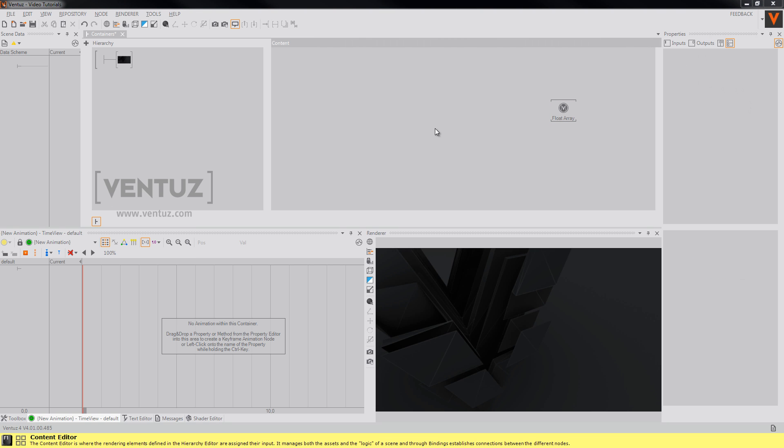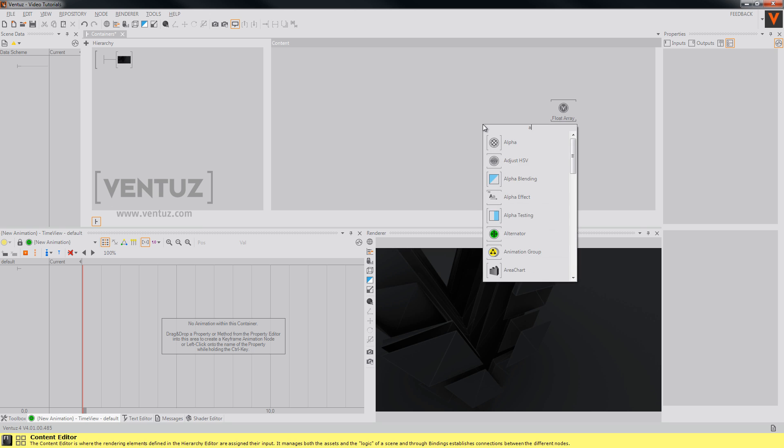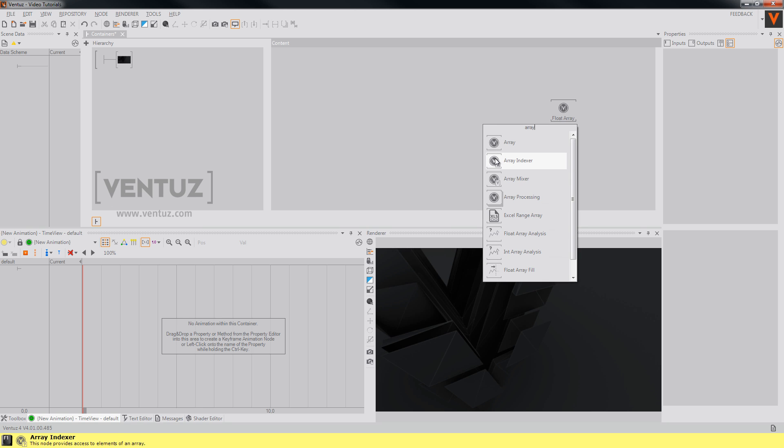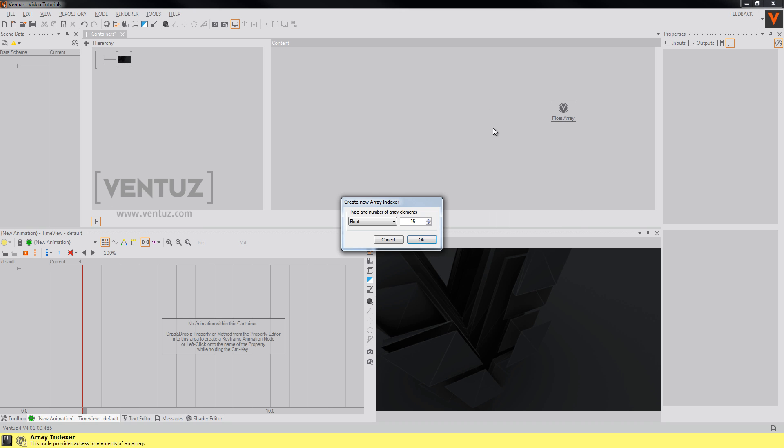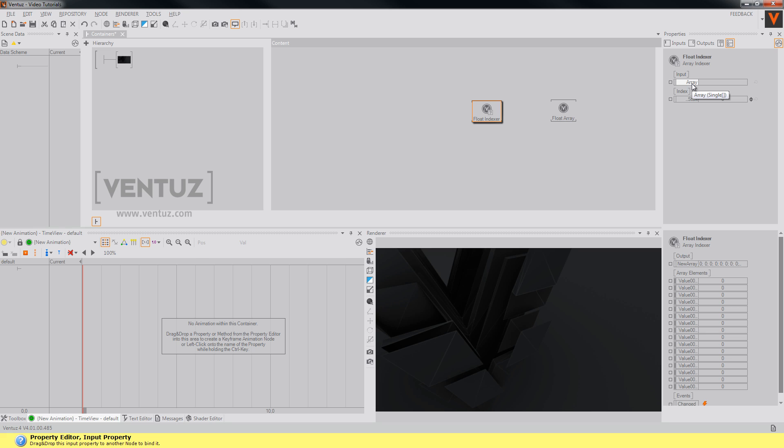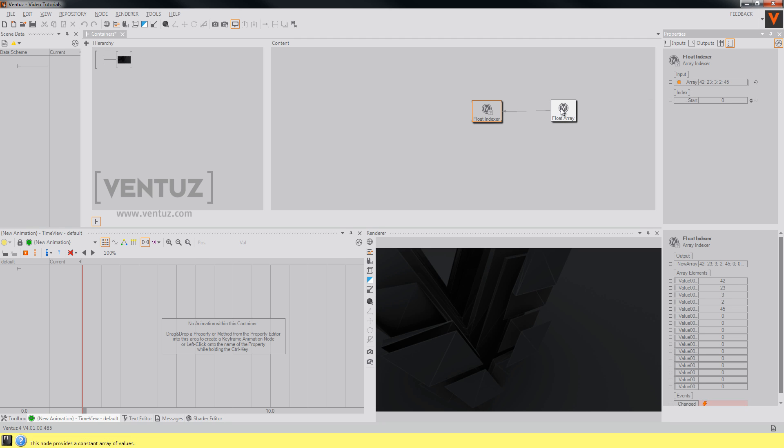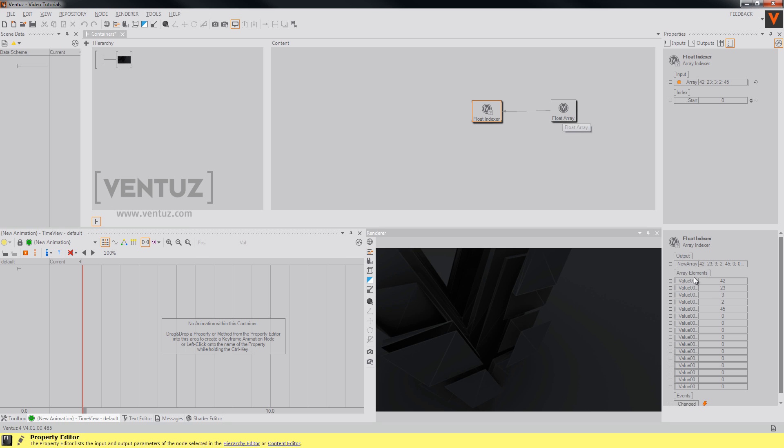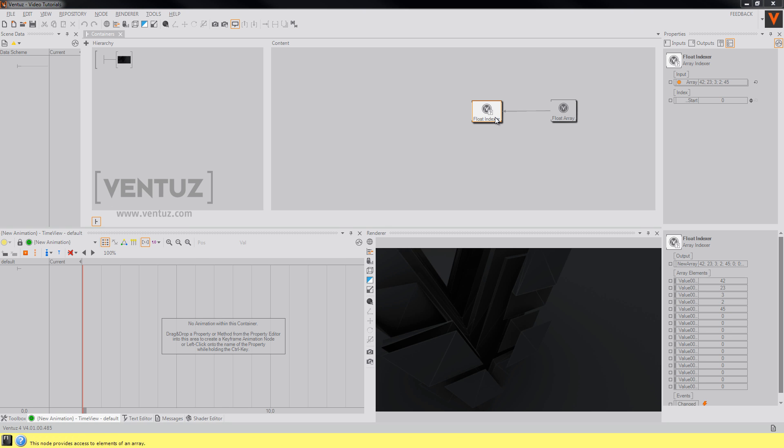To access a single value of this array we will need a float array indexer. So as an input it gets the array and provides the single values of them as outputs.